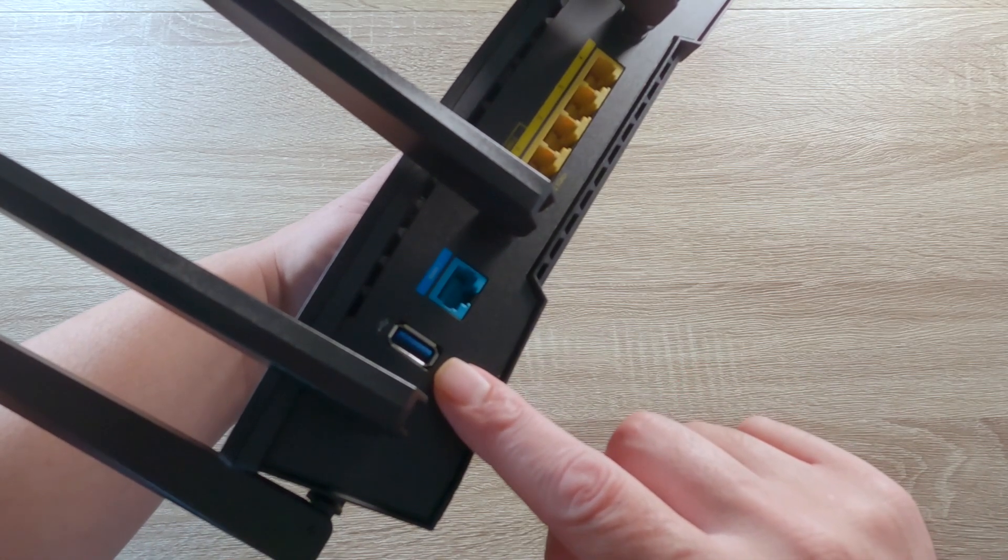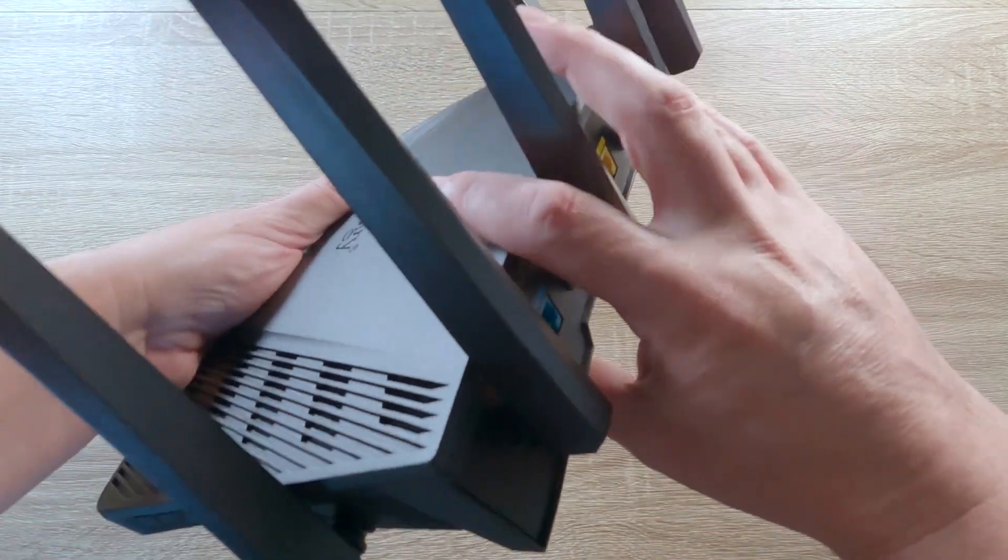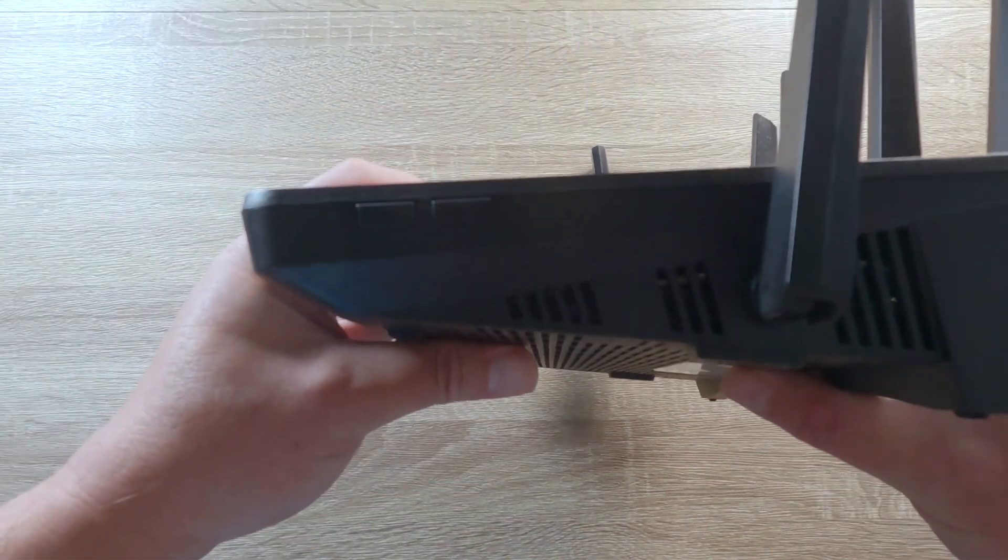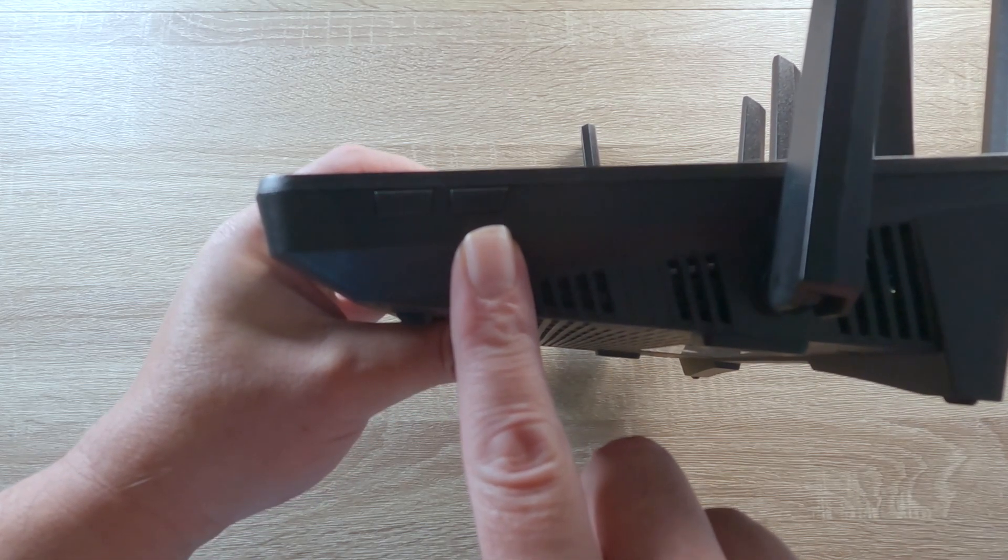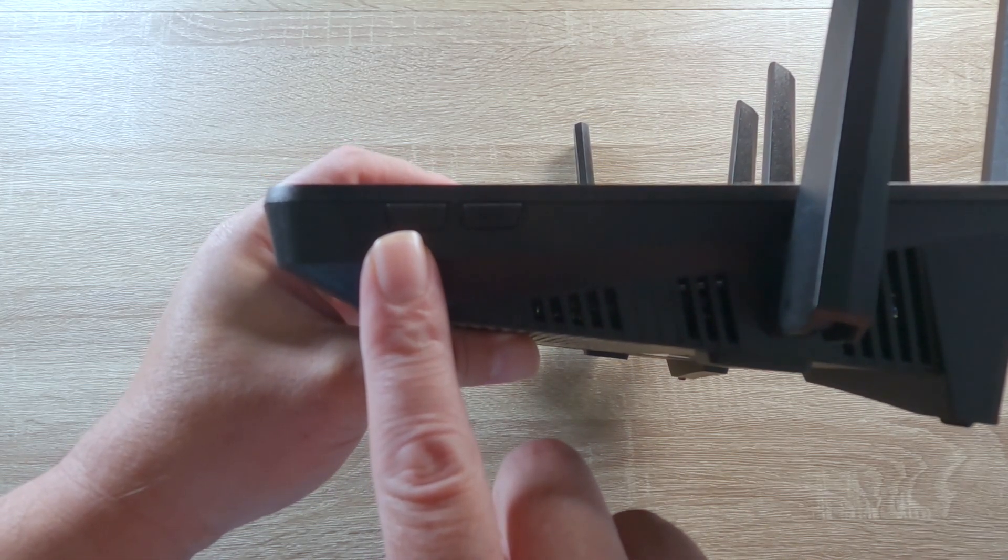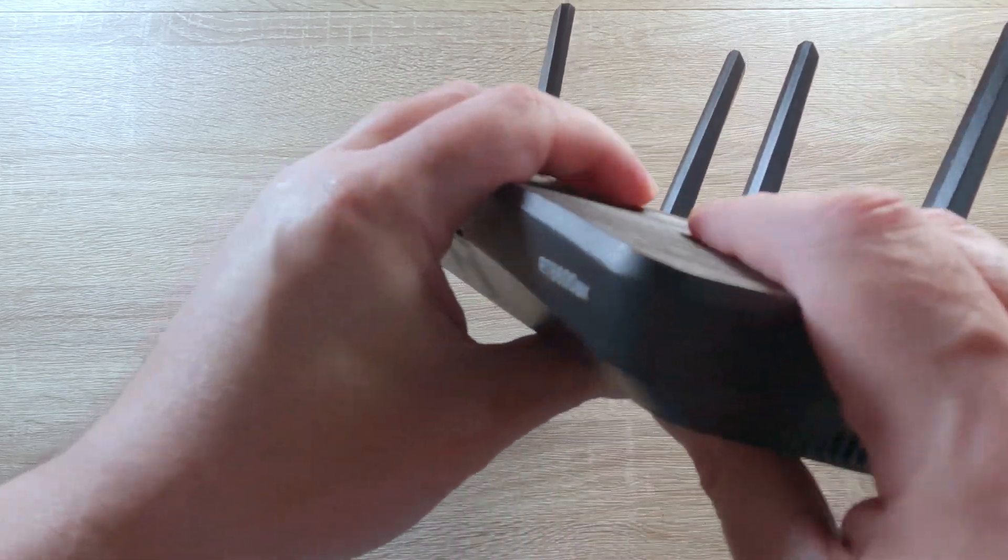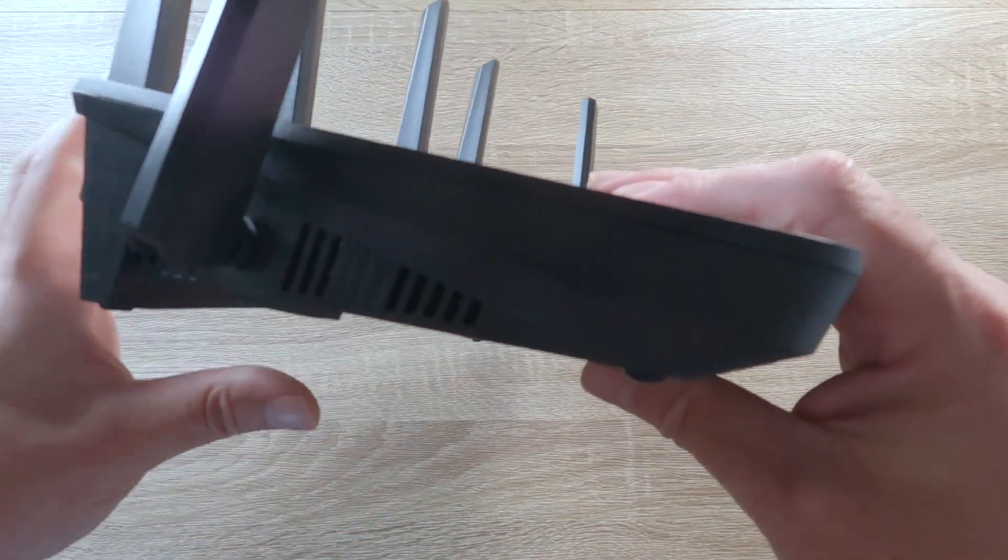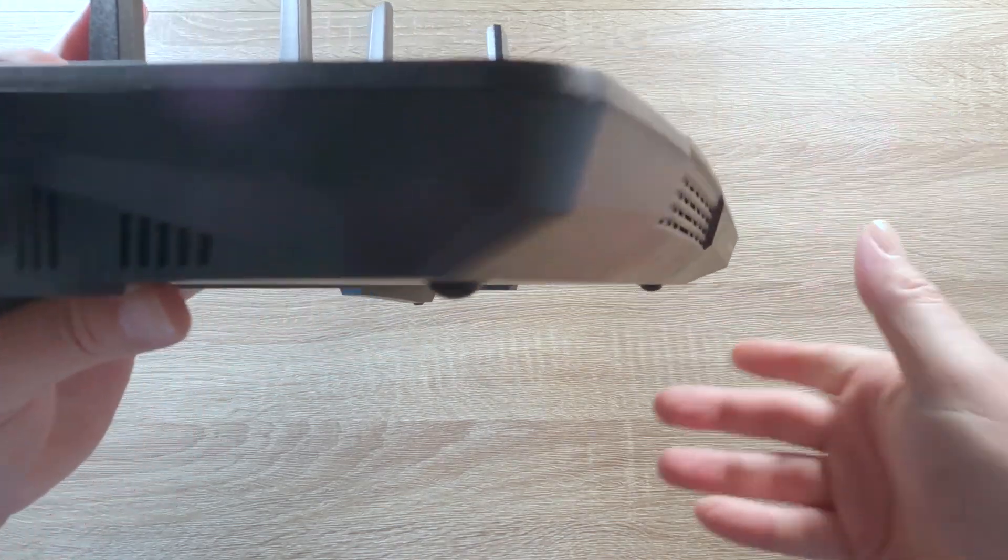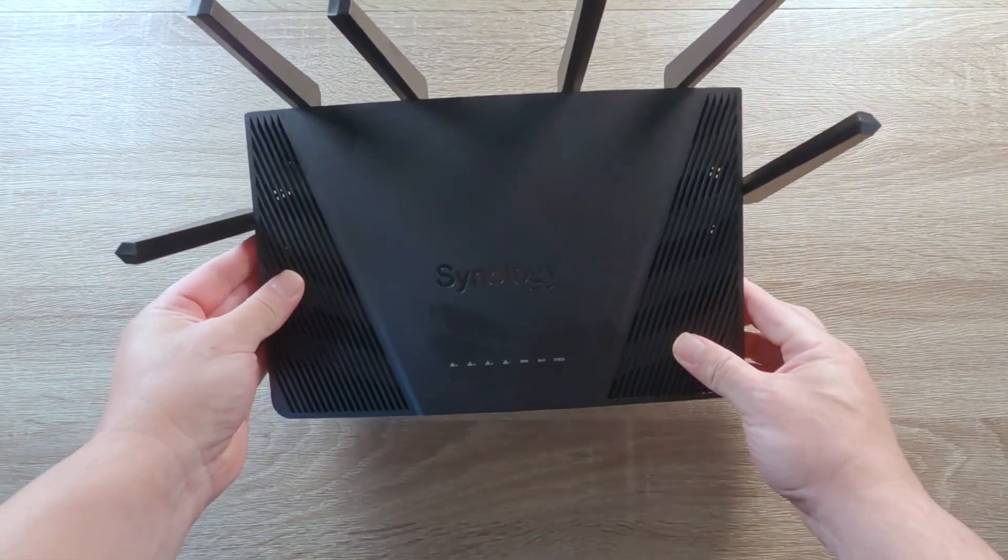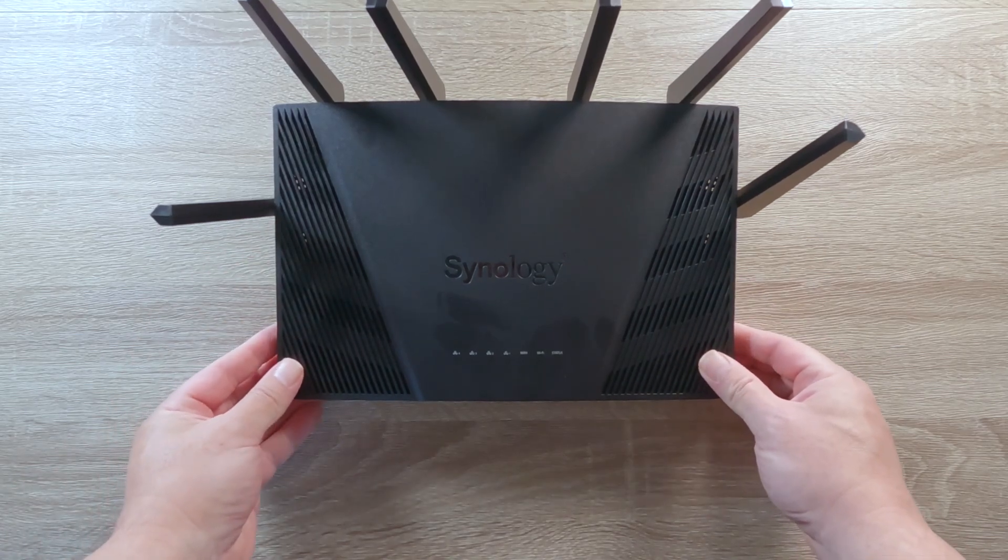There's a single USB 3 port, a switch to enable or disable Wi-Fi, a button for Wi-Fi Protected Setup to make the process of connecting devices to your wireless network easier, and finally on the front of the unit, you should find a series of indicator lights to help you determine the state of your wireless router.